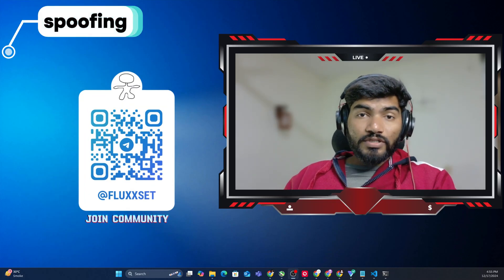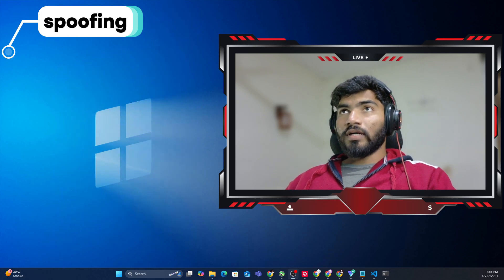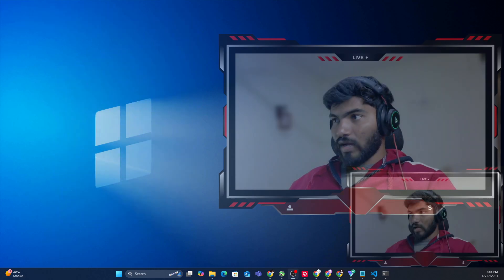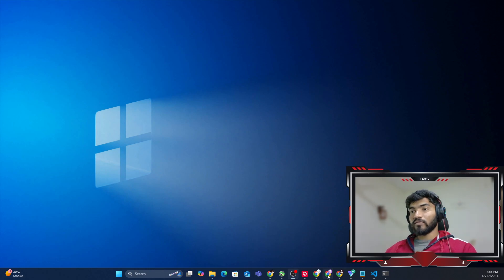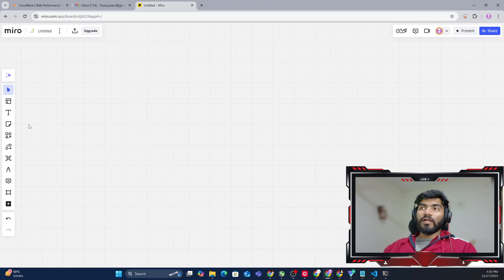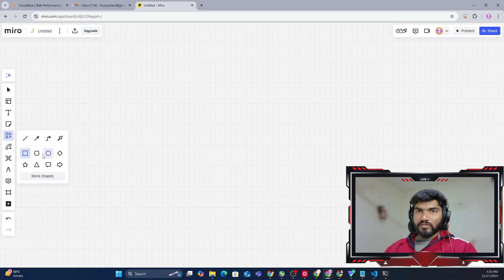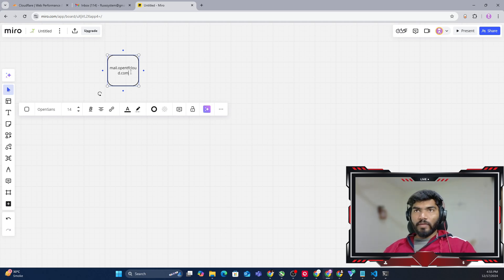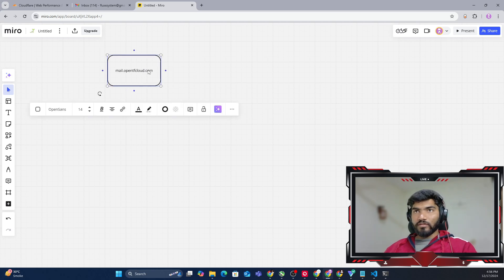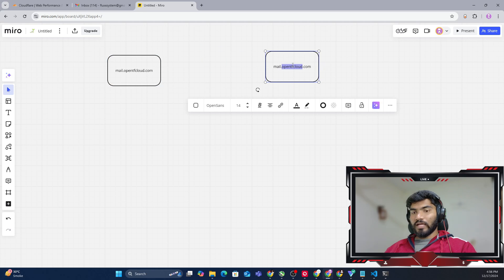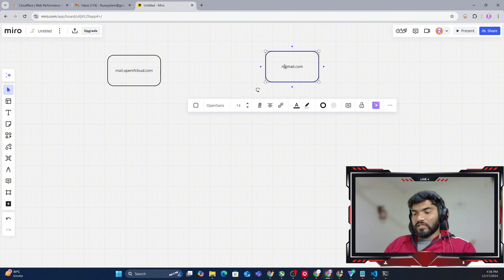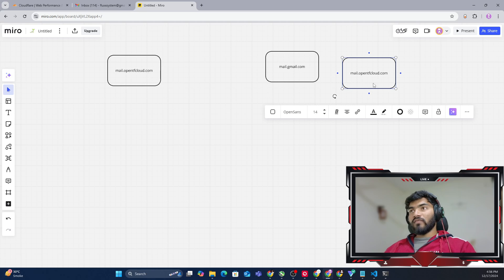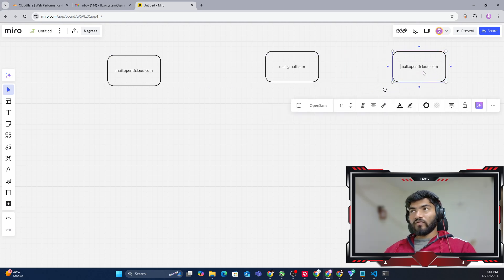Welcome back. In this video we are going to see what is spoofing. To understand spoofing, let's go to the board and understand it with the simplest method possible. When we send an email, it sends from mail.opentfcloud.com — my domain. In your case it can be any domain. This domain will send the email to, let's say, gmail.com — it will send to the Gmail server at mail.gmail.com.